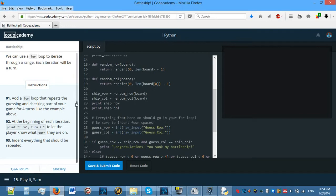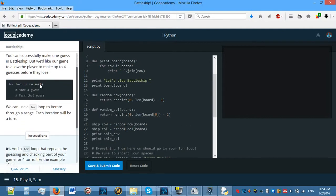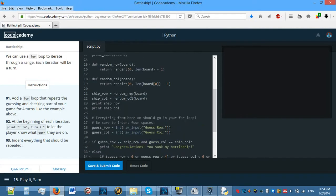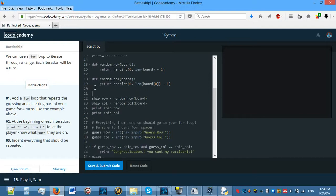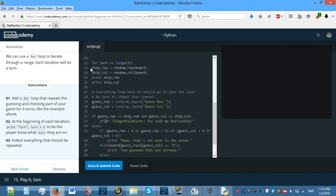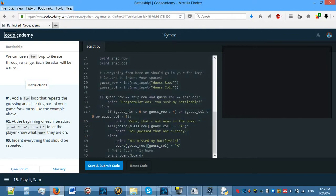Add a for loop that repeats the guessing and checking part of your game for 4 turns, like the example above. Where we need to put this is just before we are allowed to type in — just before raw_input we need to put a for loop. So for turn in range(4), we need to do all of the below.